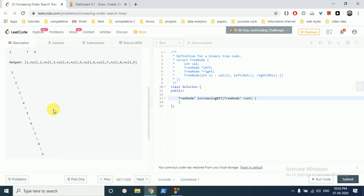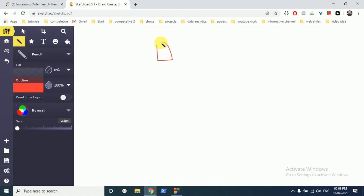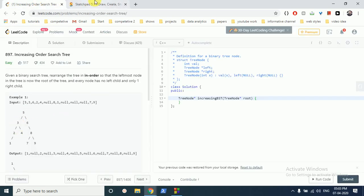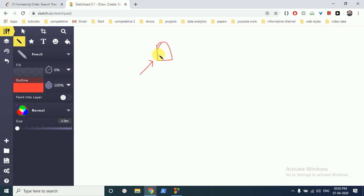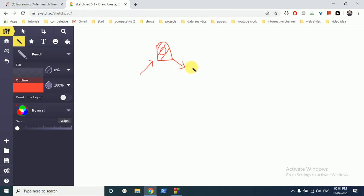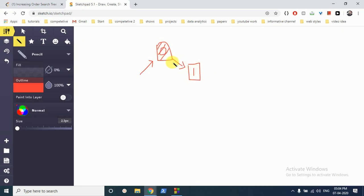The basic strategy is: we make a head pointer, but if we point it to null it's very difficult to add nodes. So instead, we make a dummy node and initialize it to zero. Because it's a tree node now, we can add all subsequent nodes to its right. When we do in-order traversal, the first node will be one, then two, and we keep adding each node to the right of the current head.